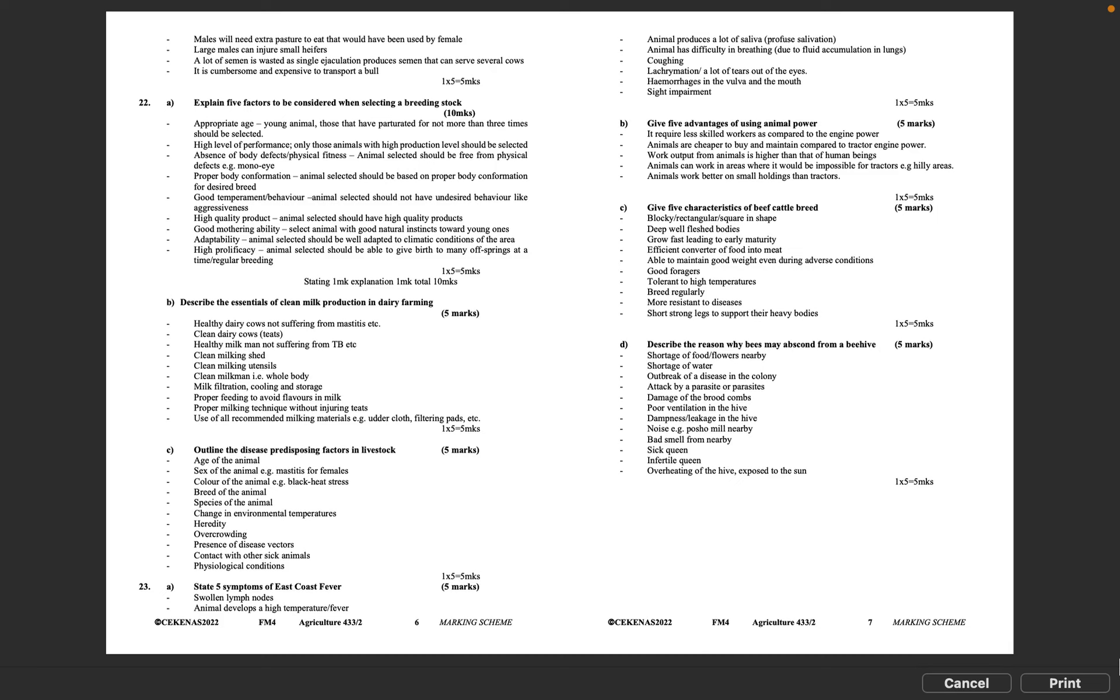Question 22A: Explain 5 factors to be considered when selecting a breeding stock, 10 marks. Appropriate age - young animal, those that have parturiated for not more than 3 times should be selected. High level of performance - only those animals with high production level should be selected. Absence of body defects or physical fitness - animal selected should be free from physical defects, e.g., mono eye. Proper body conformation - animal selected should be based on proper body conformation for desired breed. Good temperament behavior - animal selected should not have undesired behavior like aggressiveness. High quality product - animal selected should have high quality products. Good mothering ability - select animal with good natural instincts toward young ones. Adaptability - animal selected should be well adapted to climatic conditions of the area. High prolificacy - animal selected should be able to give birth to many offspring at a time, regular breeding. 1 times 5 equals 5 marks, stating 1 mark, explanation 1 mark, total 10 marks.